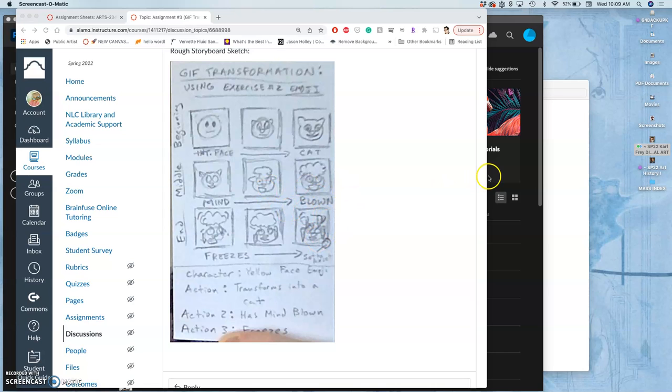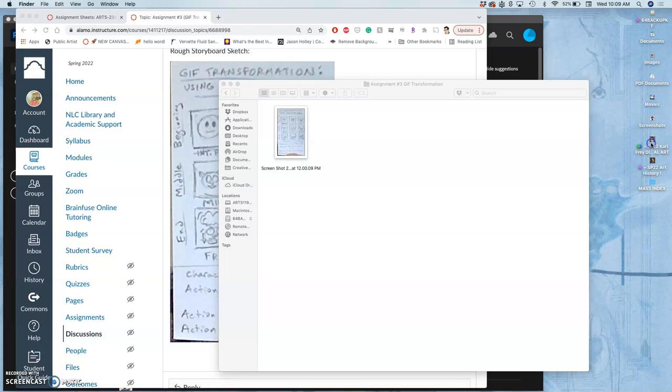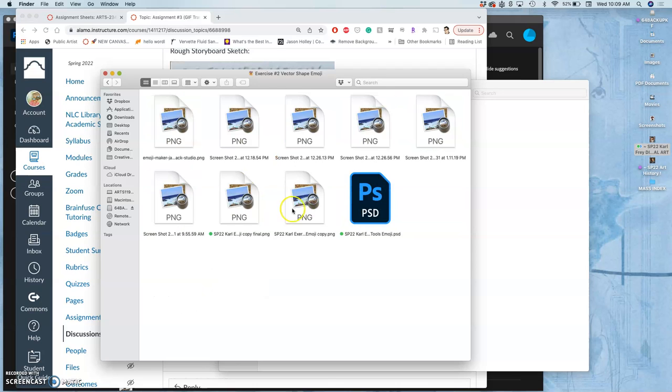Because I need you to use at least one element you've already created, you're not starting from zero. What you get to do, because this is the final assignment that uses compositing, is use something you've already created. And the thing I've already created is my exercise to emoji. There it is.